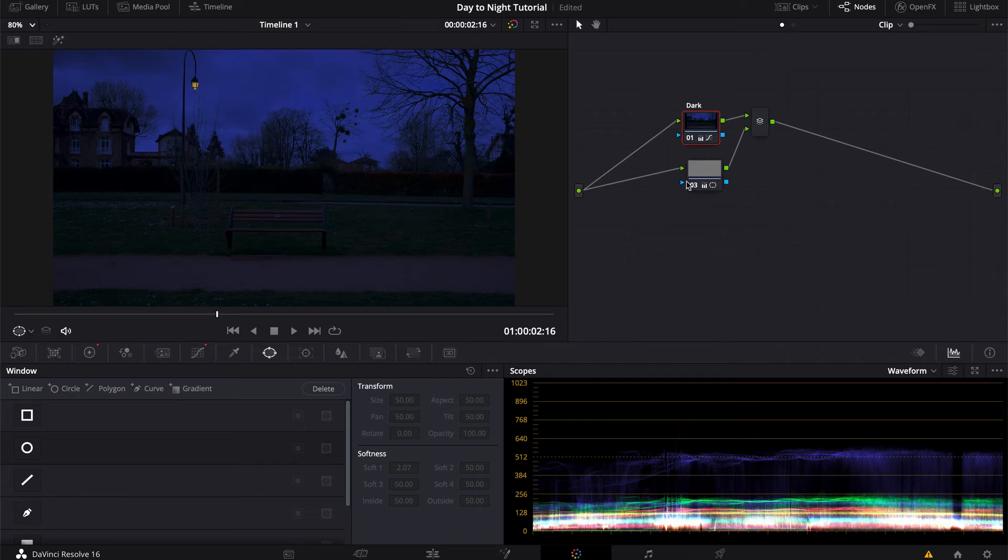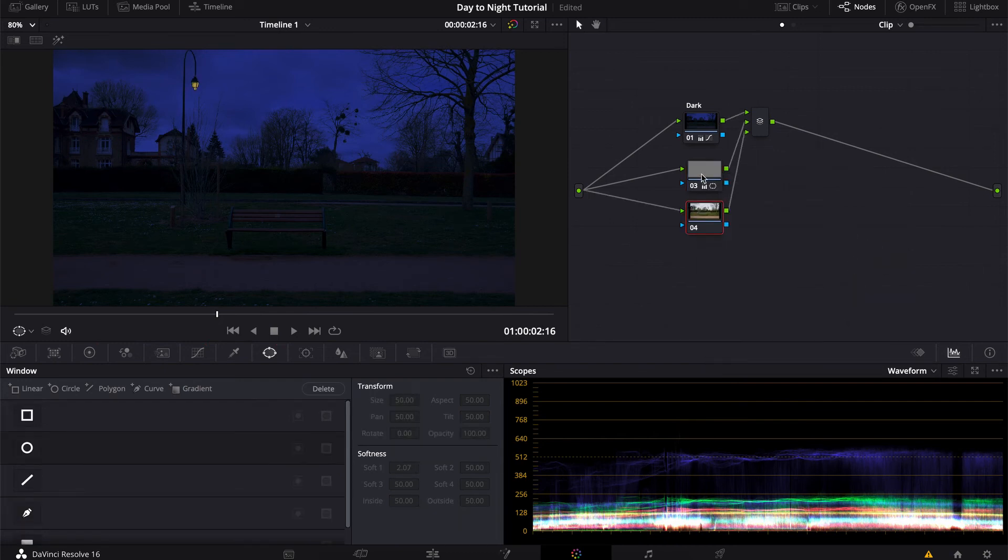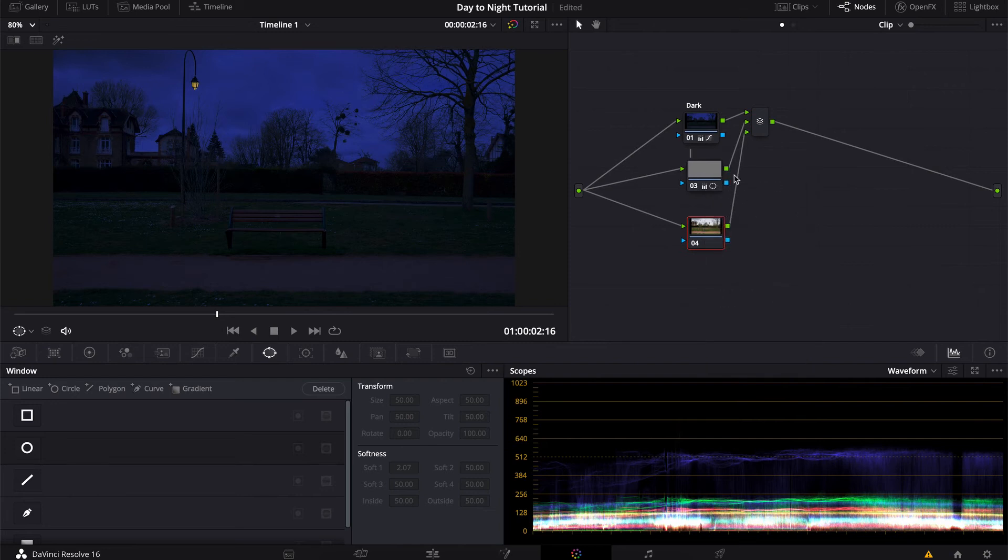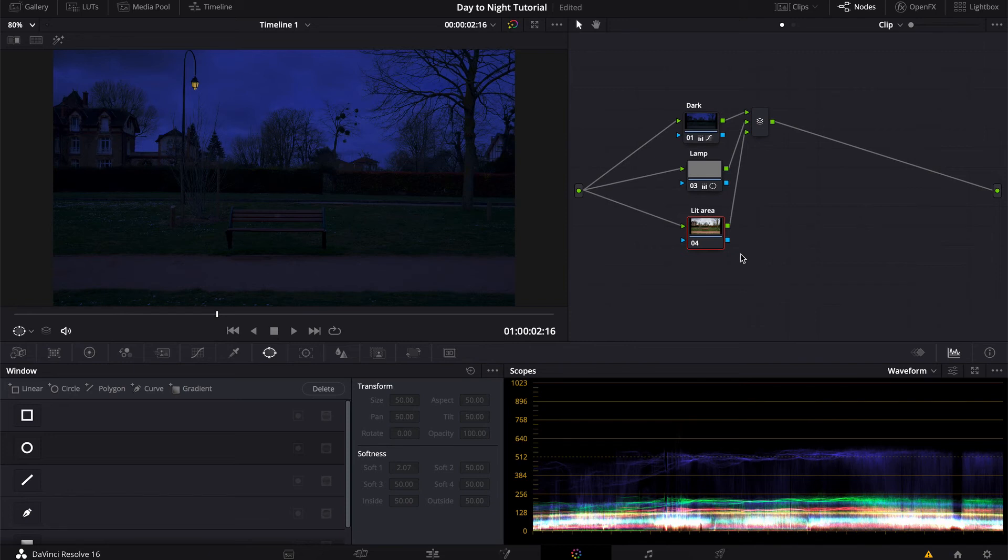And then, since the light is on, we're gonna need to brighten up the area under it, because it makes sense. So let's add another parallel node. And let's... oh, I forgot to name the first one, so that was our lamp. And this is gonna be the lit area, basically.